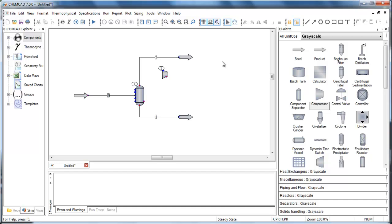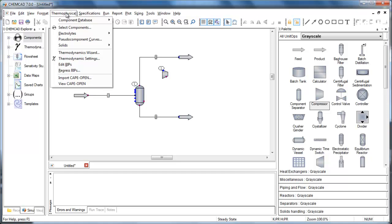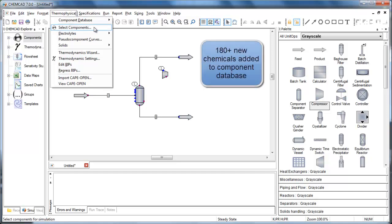Now let's look at some other new features in the menus. Under the thermophysical menu, we've added over 180 new chemicals to the component database.